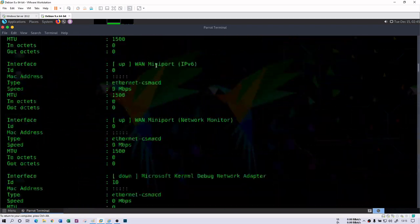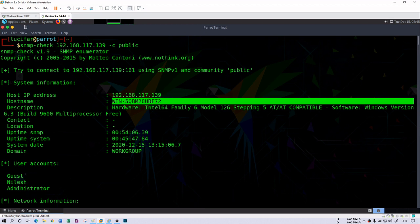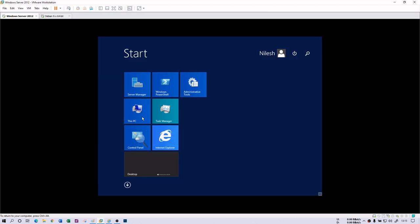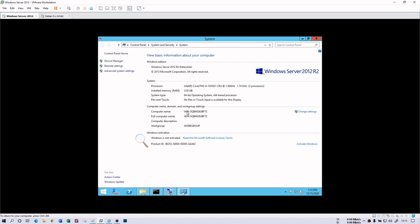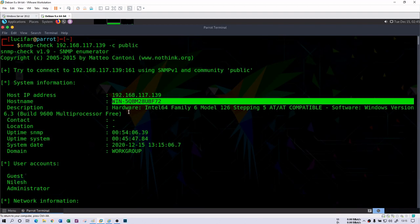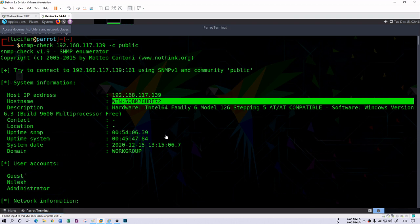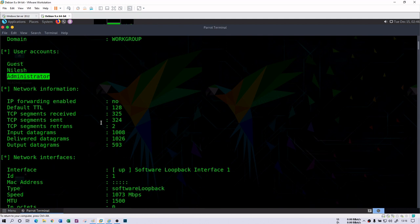From the very first output, it gives me the host IP address, which we already know, and then the host name — it is the Windows Server. You can verify by going to This PC — the computer name is 5QMBM28UPF72, and it is the same here. Then it gives you a description of the internal microprocessor and hardware system — it uses Intel 64 family. It also fetches user accounts: there is one user account and an administrator account.